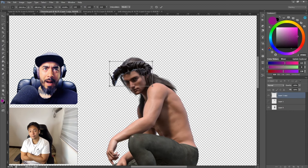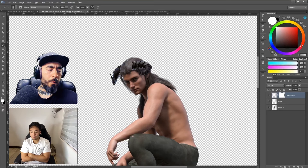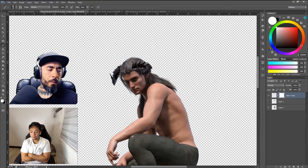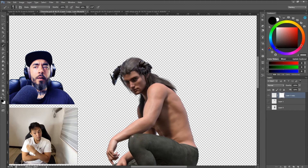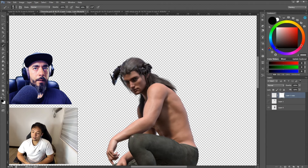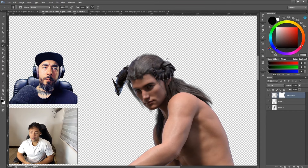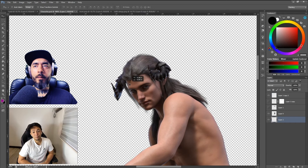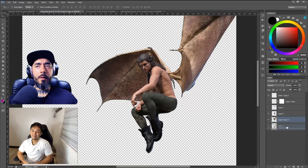You mainly use DAZ for characters and character design — for creating whatever character your clients ask for. Yeah, I use that most of the time, but I prefer real people mostly. DAZ is really just my second option. If you ask me, I still prefer using real photos — and by real people and real photos, that means photography, the real look of the person.